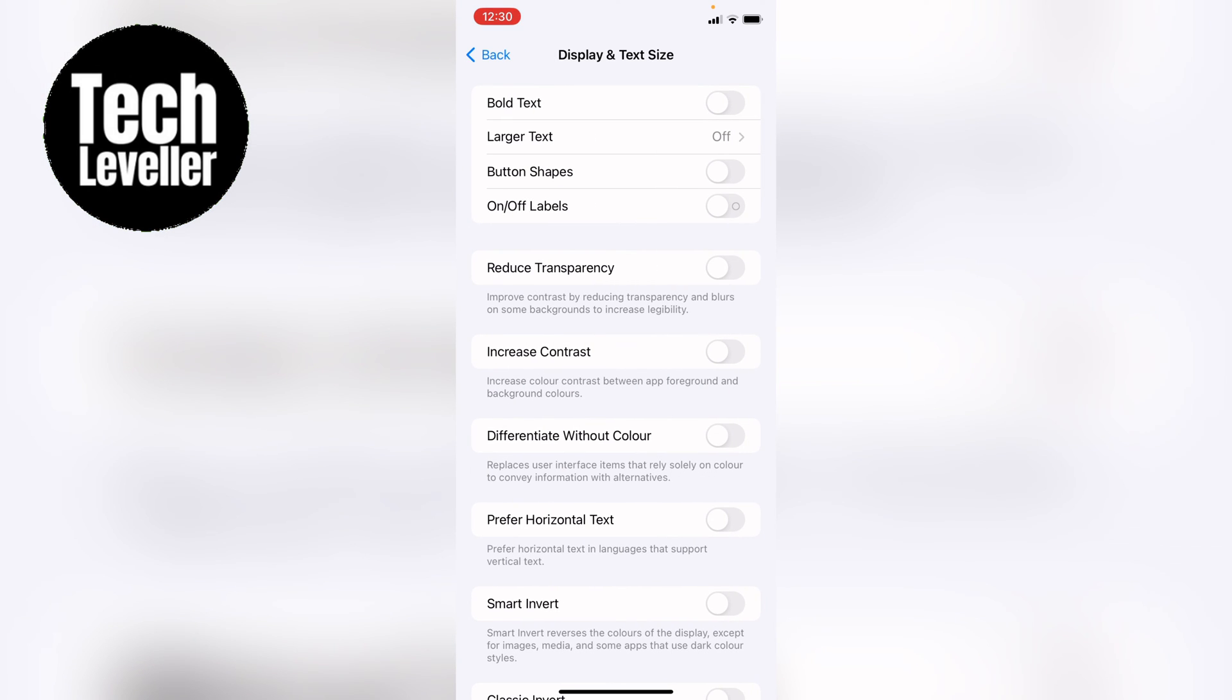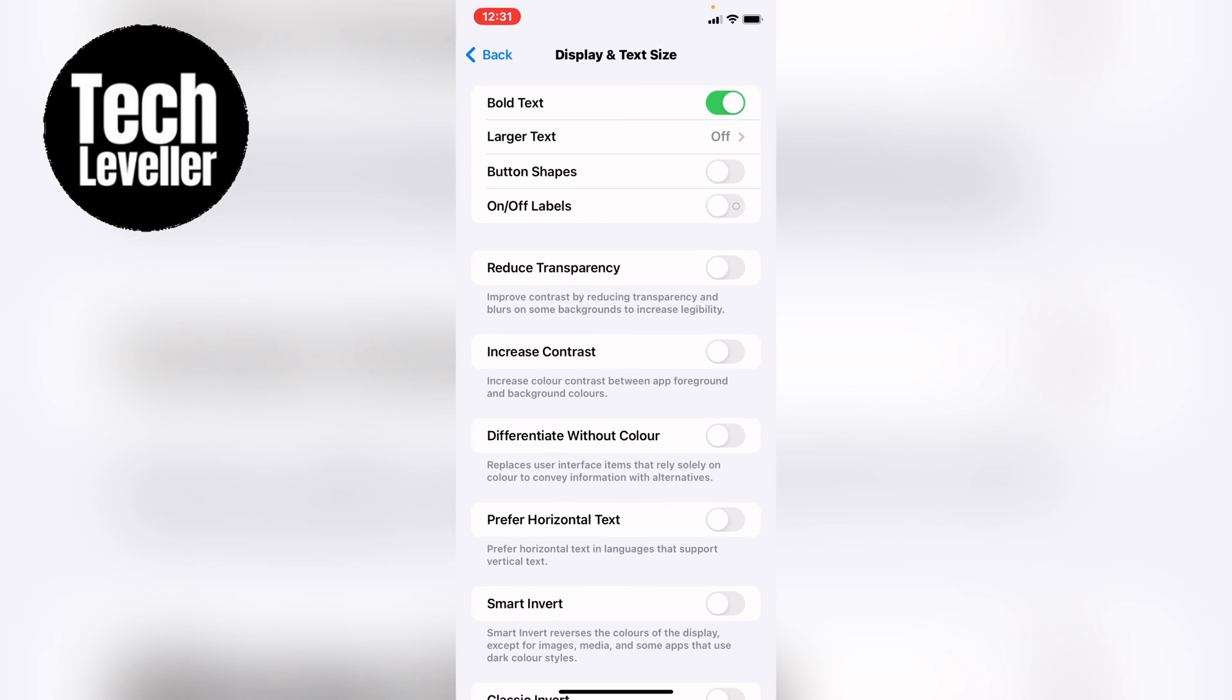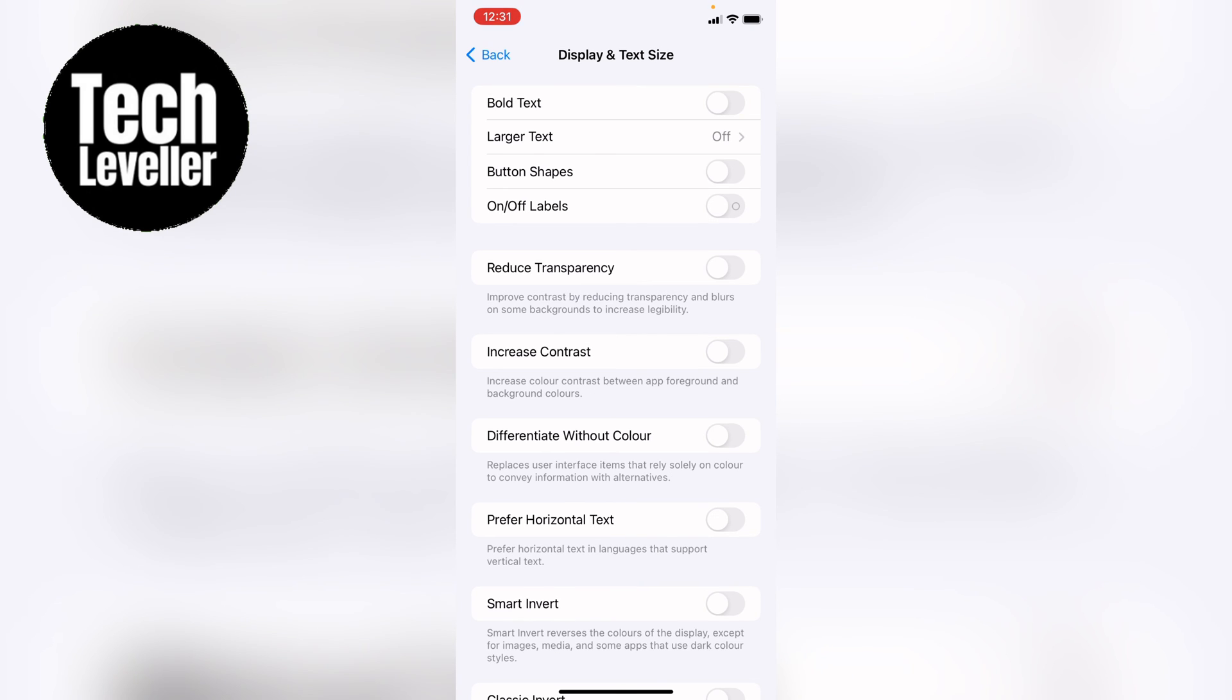Now in display and text size at the very top you'll see bold text and you want to tap this grey toggle so it's green to enable it or to disable it by toggling the green toggle so it's off.